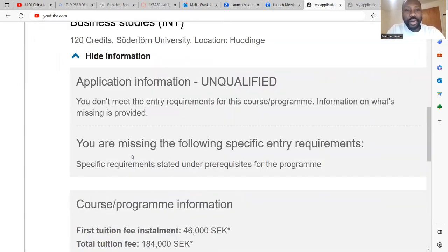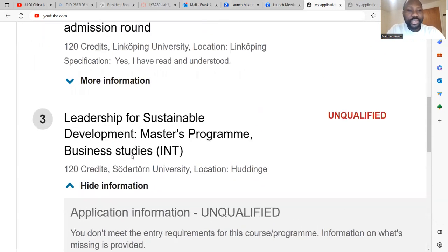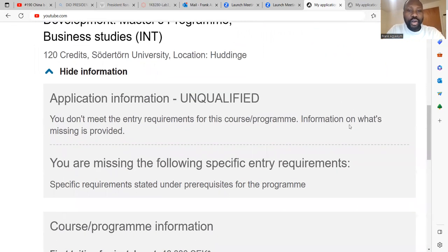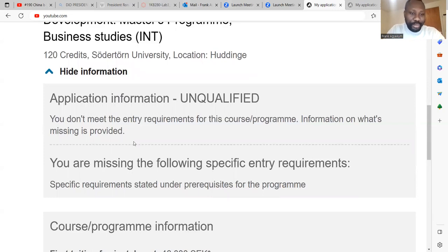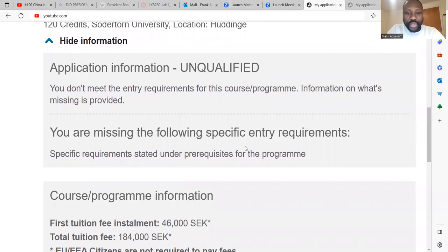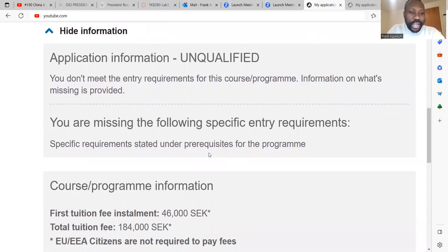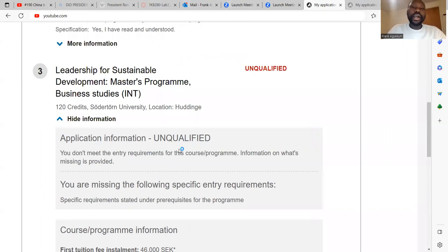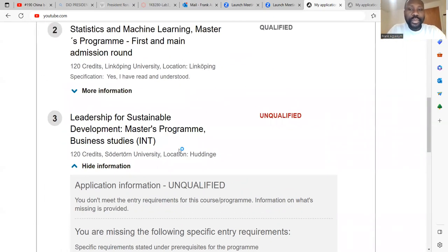What does it mean by unqualified? You can see that it is indicated here that the candidate is unqualified for this particular program. Unqualified means that you don't meet the entry requirement for this course or program. Information on what is missing is provided. You are missing the following specific entry requirement — specific requirements stated under prerequisites for the program.